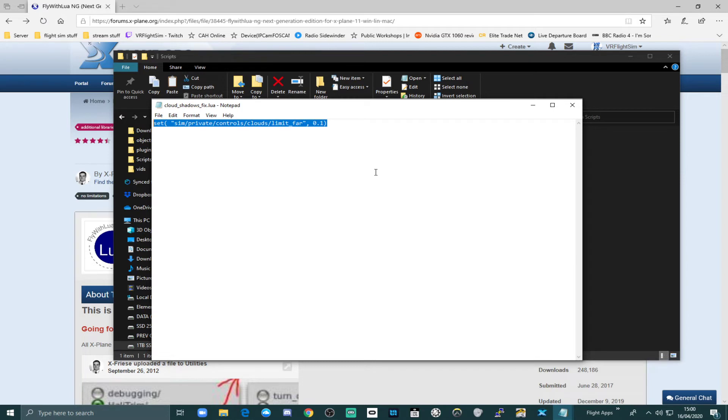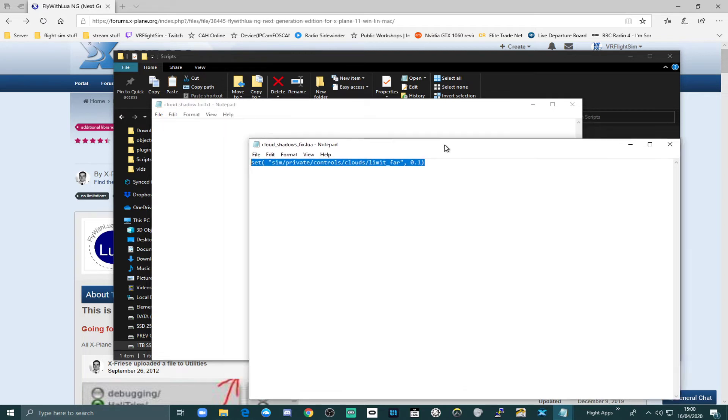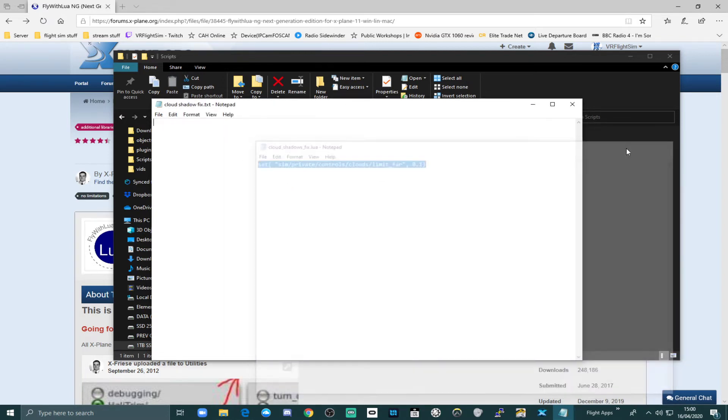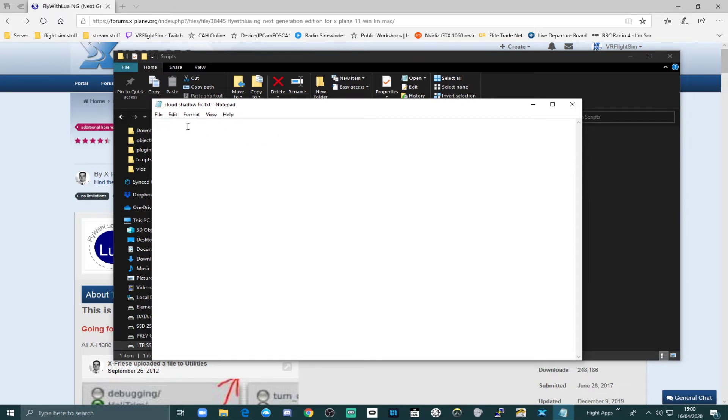And I happen to have it already here ready to paste in. So I'm going to put this in the description as well. Set sim private controls clouds limit far 0.1.